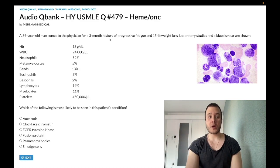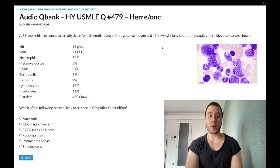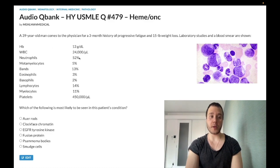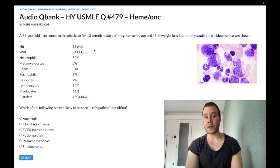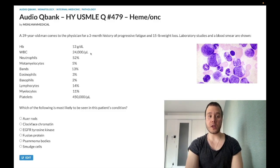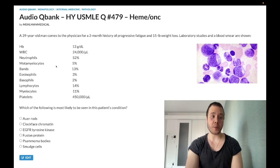So: 39-year-old man with a three-month history of progressive fatigue and a 15-pound weight loss. We have this smear here, which I'll talk about in a moment, and then we have the labs. Hemoglobin is normal at 13 g/dL — should be 13 to 17.5 in non-menstruating women and men, 12 to 17.5 in menstruating women. White blood cells are elevated at 24,000 per microliter; should be 4,000 to 11,000.